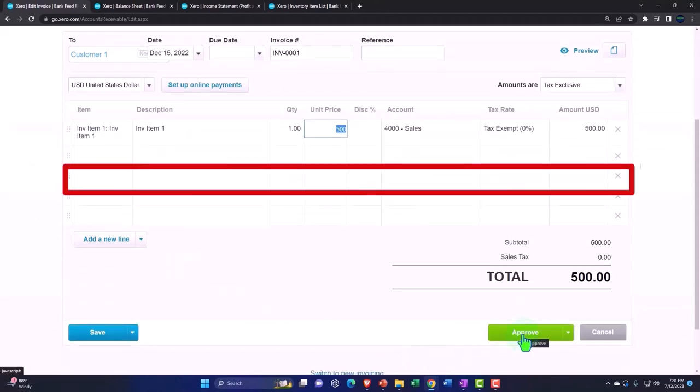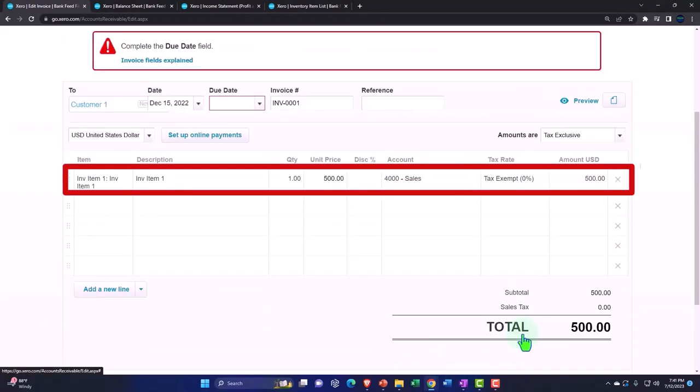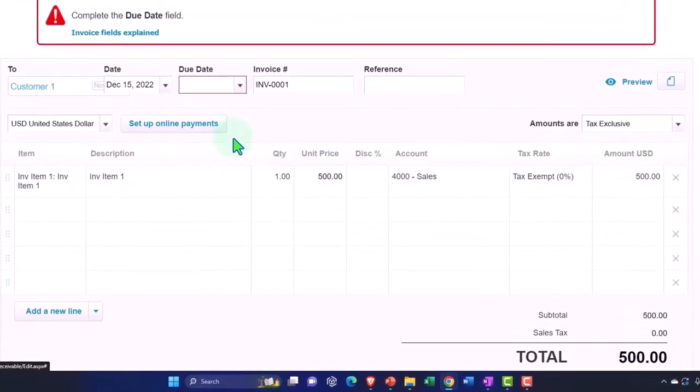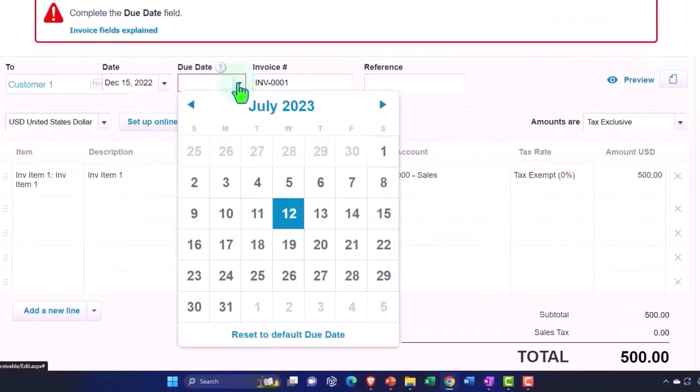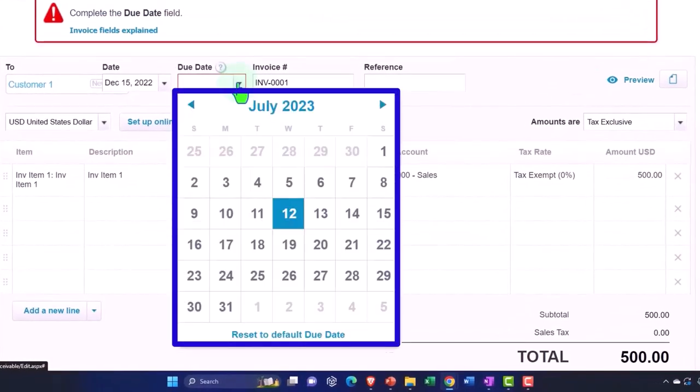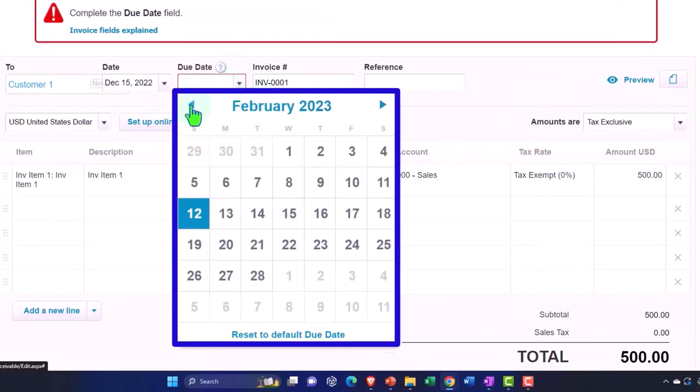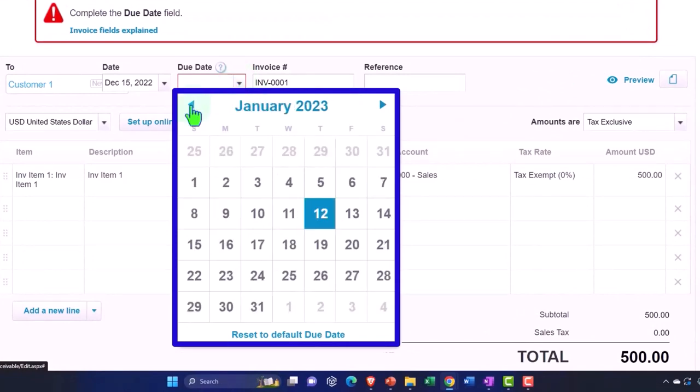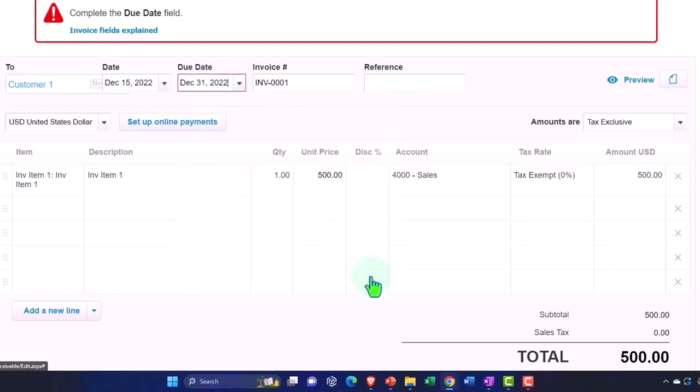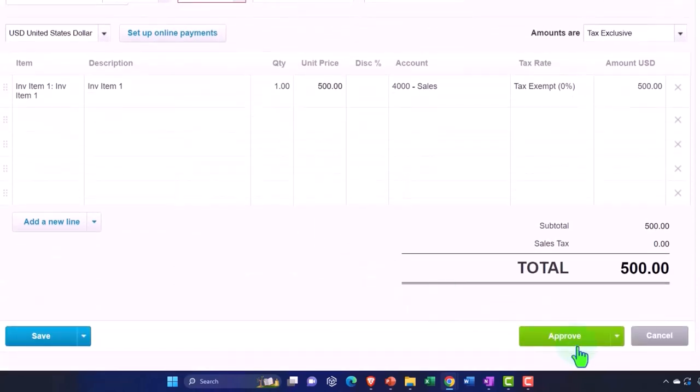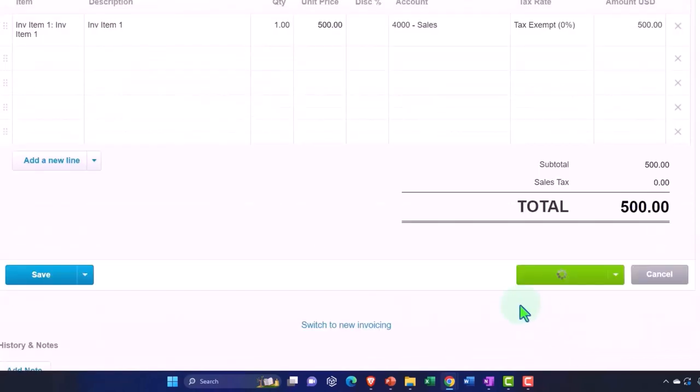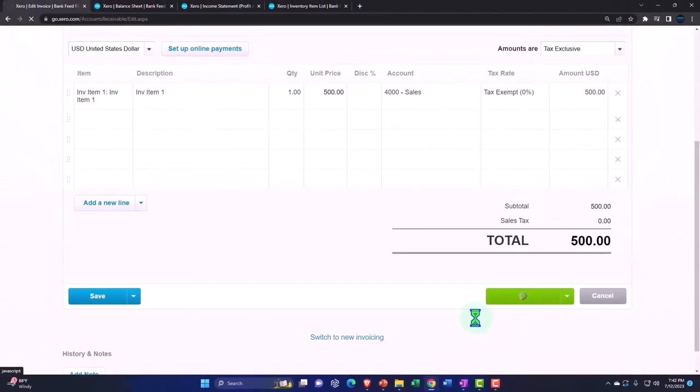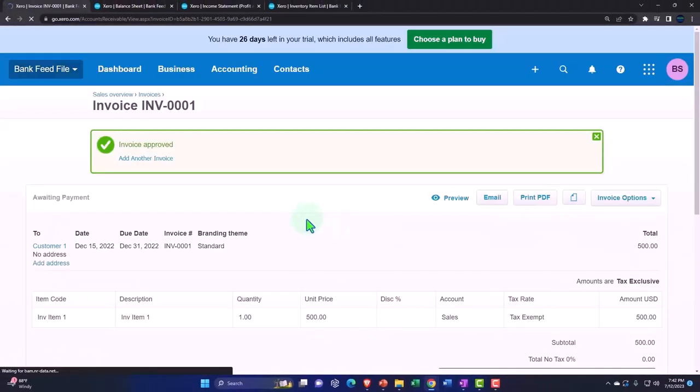All right. So let's go ahead and record this. So I'd say approve, invoice field explain. I need a date here. Due date is going to be, let's say December 31st. All right. Approve. So now we can have some revenue on our income statement. That'll be good.